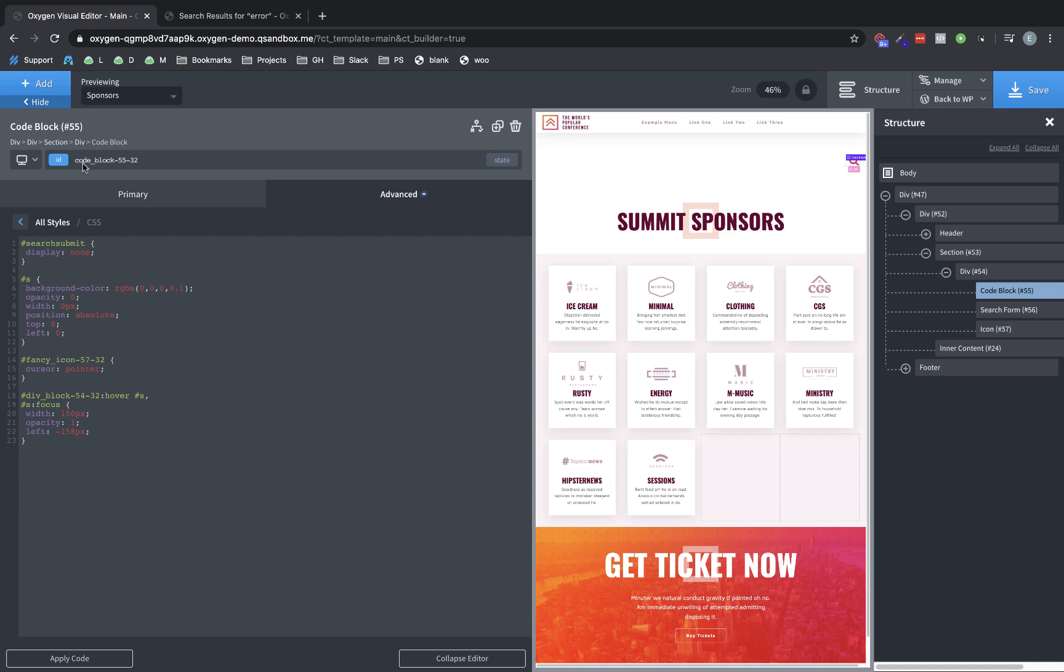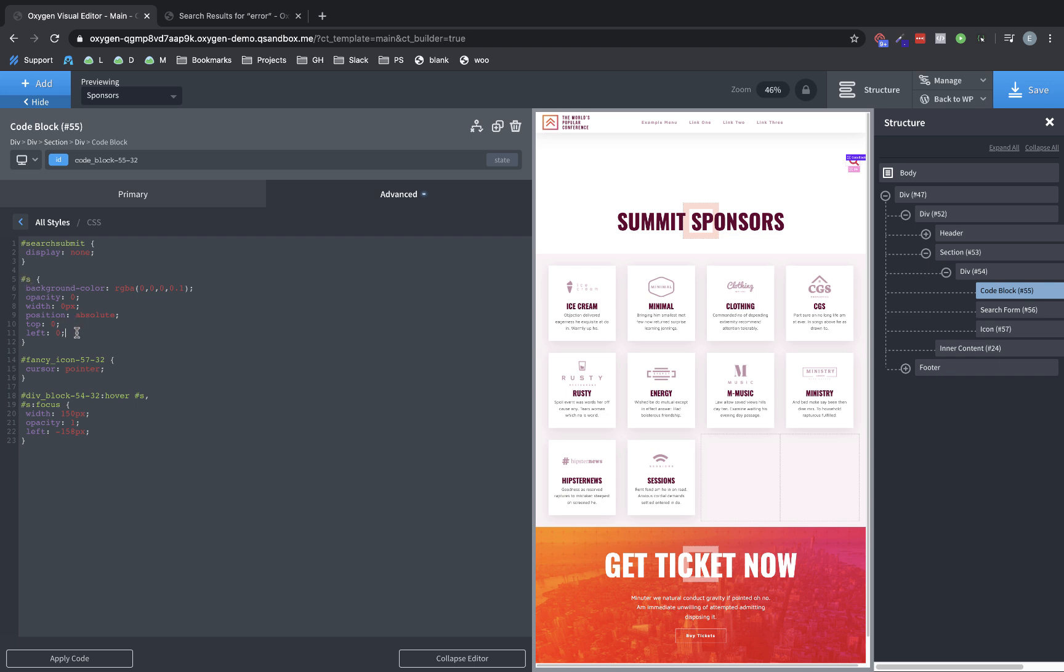Okay, now it's kind of abrupt when it appears. So we're going to want to go back to the original rule we made for the search input and set a transition of something like 0.3 seconds for all properties. And then I like to use ease in out as my timing function. So let's look over here and perfect.